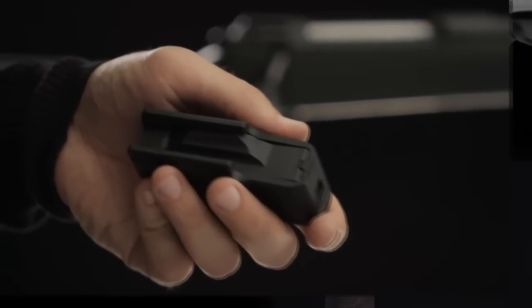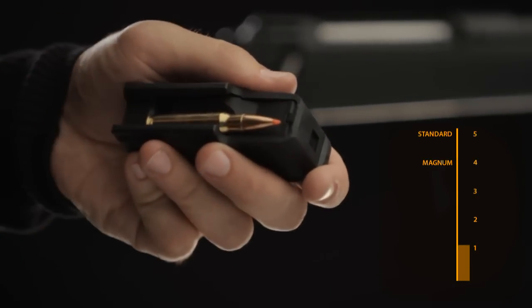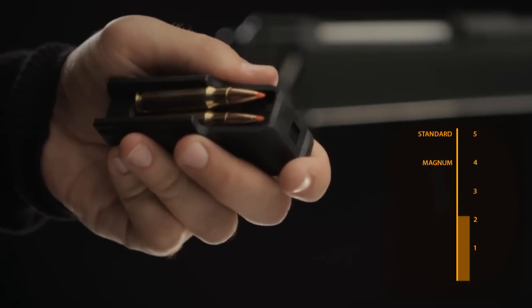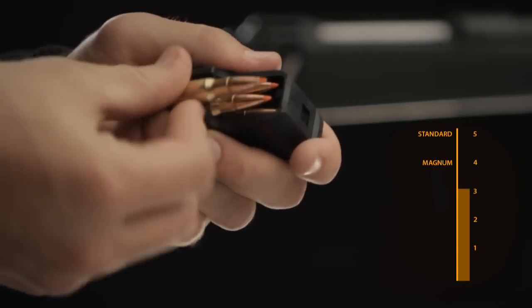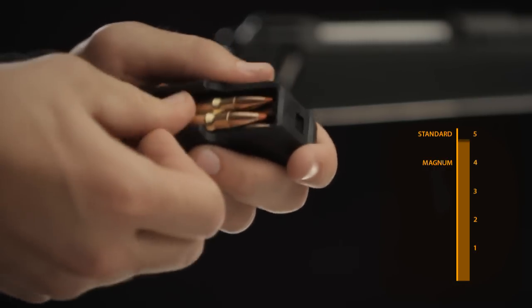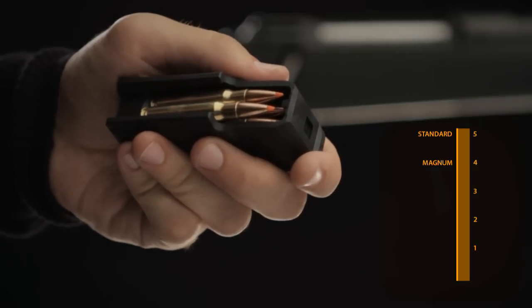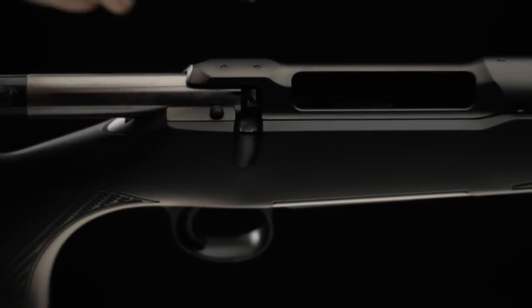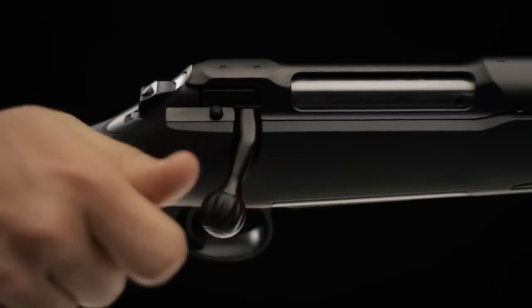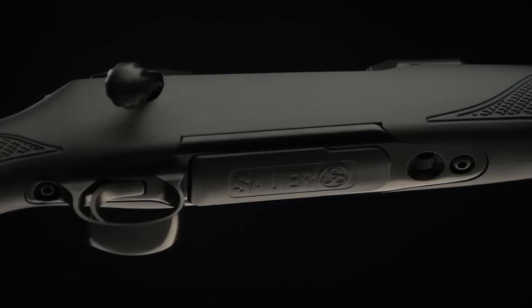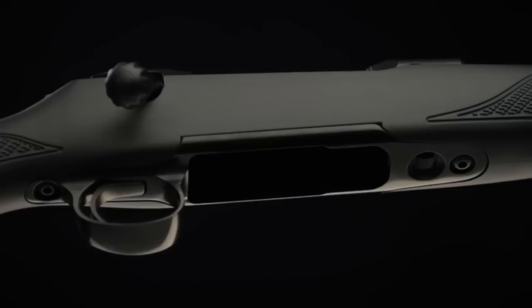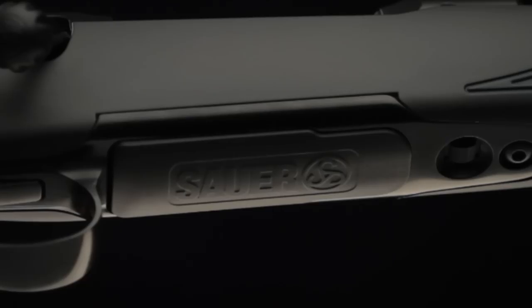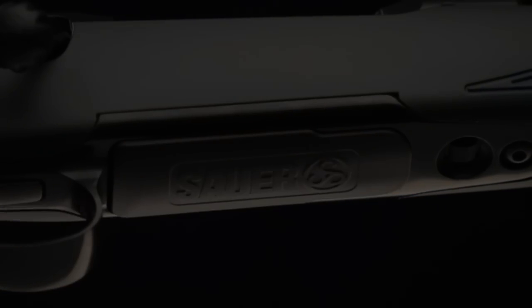The double stack magazine carries four magnum or five standard caliber rounds, with four plus one or five plus one capacity. Every critical situation is covered should that last decisive round be needed. A large ejection port allows for rapid reloading of a single cartridge. The magazine release, located just in front of the magazine, can be accessed quickly and comfortably.